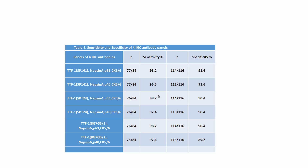We then tested the antibody combinations for sensitivity and specificity in a four-antibody panel, including different clones for TTF-1. We found that a panel comprising the SP141 clone for TTF-1, napsin-A, p63, and CK5/6 provided the highest sensitivity and specificity.